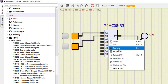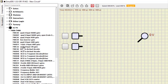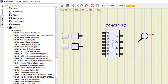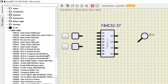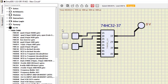Next is IC7432, which is a quad 2-input OR gate — four two-input OR gates. We connect inputs 1A and 1B and output 1Y. Running the simulation: 0,0 is 0; 0,1 is 1; 1,0 is 1; and 1,1 is also 1 — only 0,0 gives 0. This verifies the working of the IC7432, which is the OR gate.